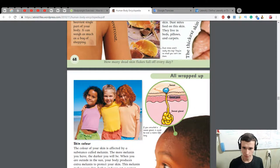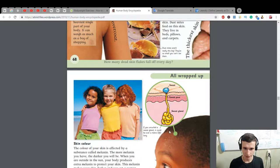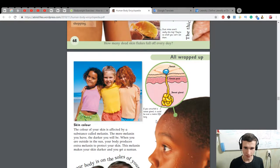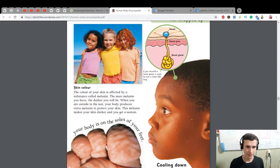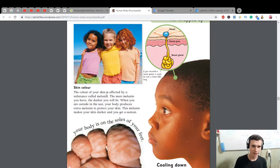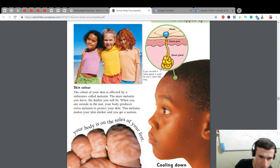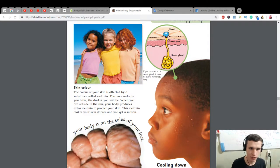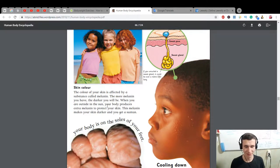Sweat — sweat pores, sweat glands. If you uncoiled a sweat gland it could be over a meter, or three feet, long. The color of your skin is affected by a substance called melanin. The more melanin you have, the darker you will be.